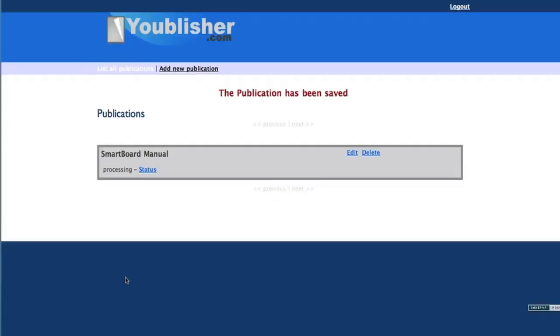The publication has been saved, and you'll notice the status shows it's processing. It'll take about five minutes, and then I'll show you how it looks.